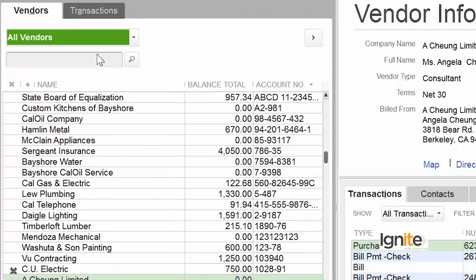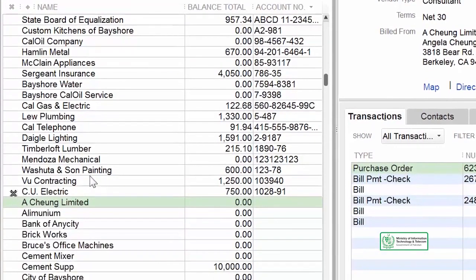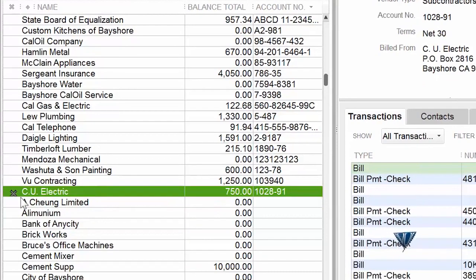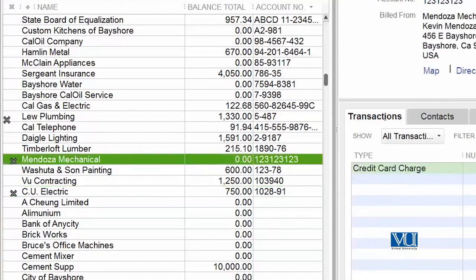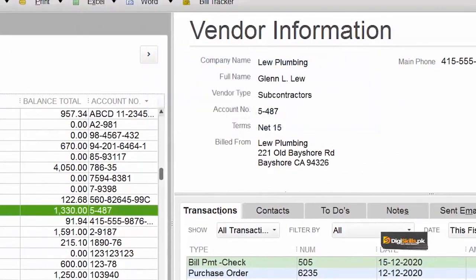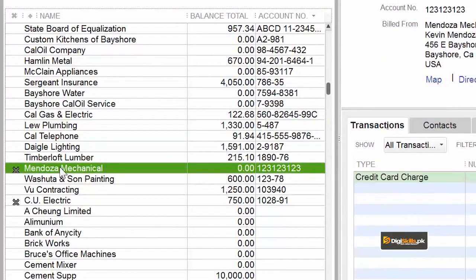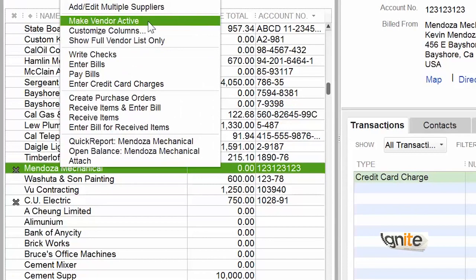When you click on All Vendors, our list grows slightly and an additional column is added automatically. The column shows a cross symbol — if a vendor has a cross mark next to it, that means this vendor is inactive. From here you can also make your vendors inactive, and similarly you can also activate your vendors from here. All you have to do is right-click and choose 'Make Vendor Active'.